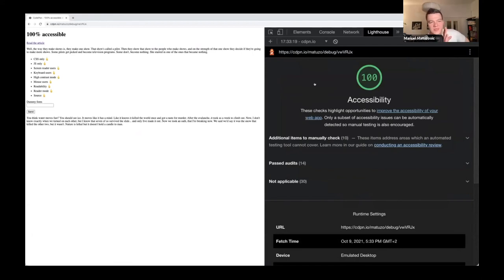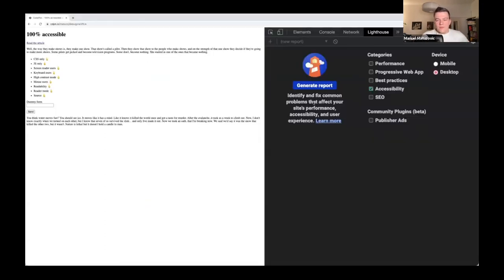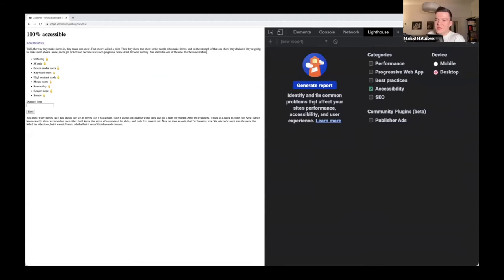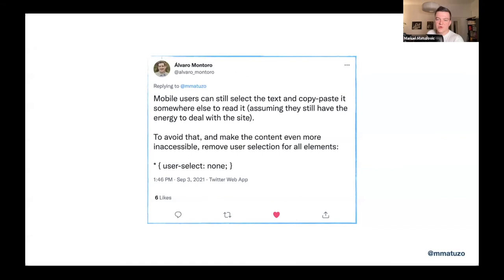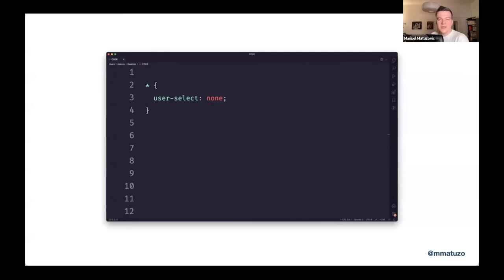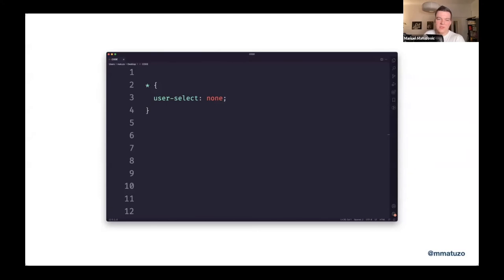So let's just quickly do a recap. We have excluded screen reader users, keyboard users, people who need to zoom in and mouse users. Awesome. Now, the beautiful thing about the web community, or the web development community is that if you want to create bad experiences for your users, there's always someone in the community who will help you to make the experience even worse. For example, Alvaro posted on Twitter, mobile users can still select the text and copy paste it somewhere else to read, assuming they still have the energy to deal with the site. To avoid that and make the content even more inaccessible, remove user selection for all elements. What a great tip. So I take this advice from Alvaro. I select all the items on the page and I set user select to none. This means that text can't be selected anymore.